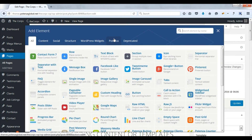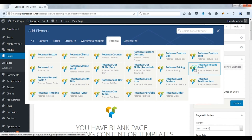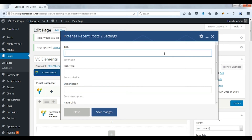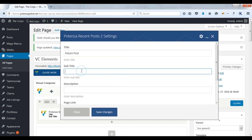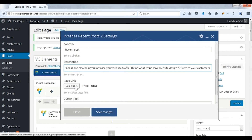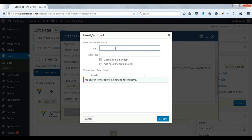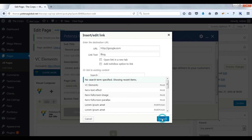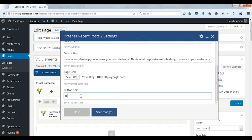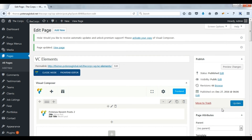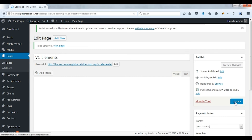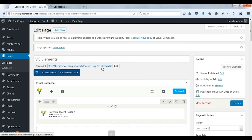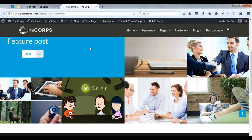Now we will see Potenza recent posts. Enter title. Enter subtitle. Enter description. Select page link. Enter button text. Save changes. Update. Check on front. Here you can see recent posts.